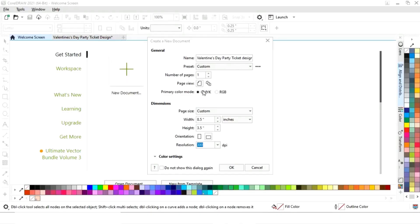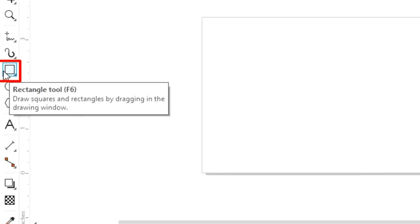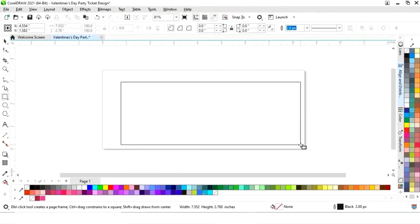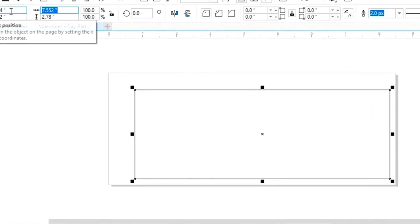This is the size of our event ticket. First we will select the rectangle tool from the toolbar and we will draw our rectangle. Now we will set the size of the rectangle to 8.5 by 3.5.